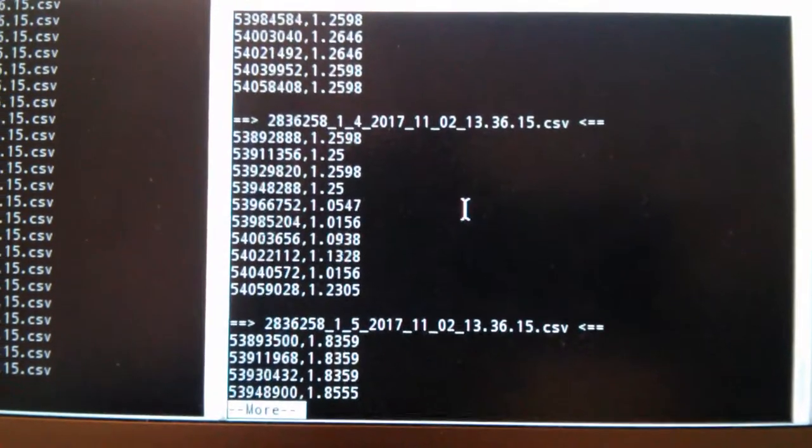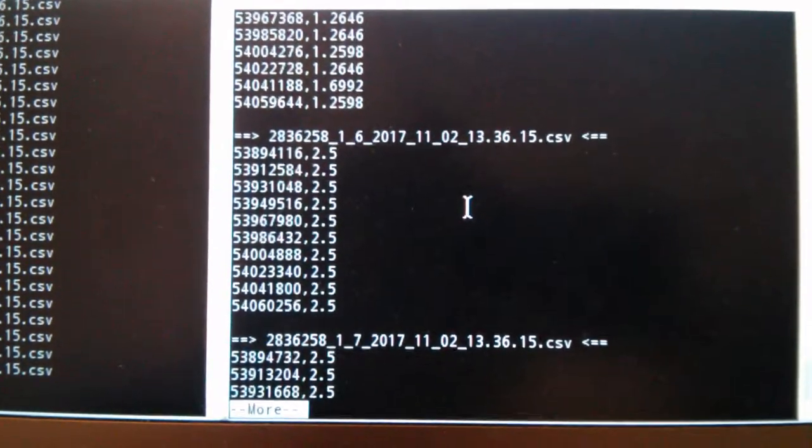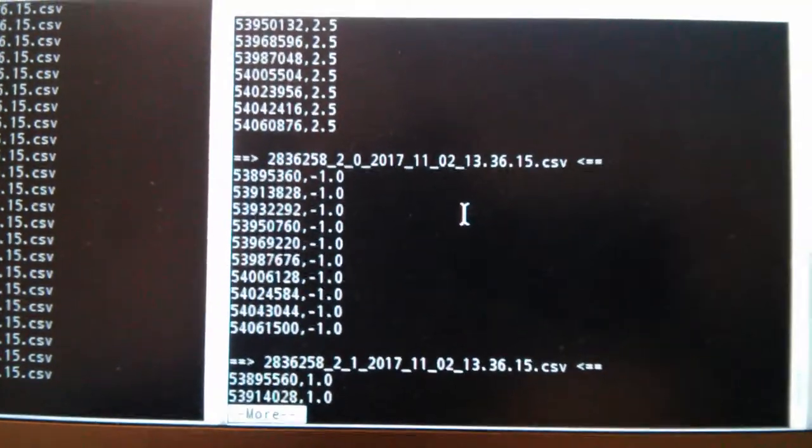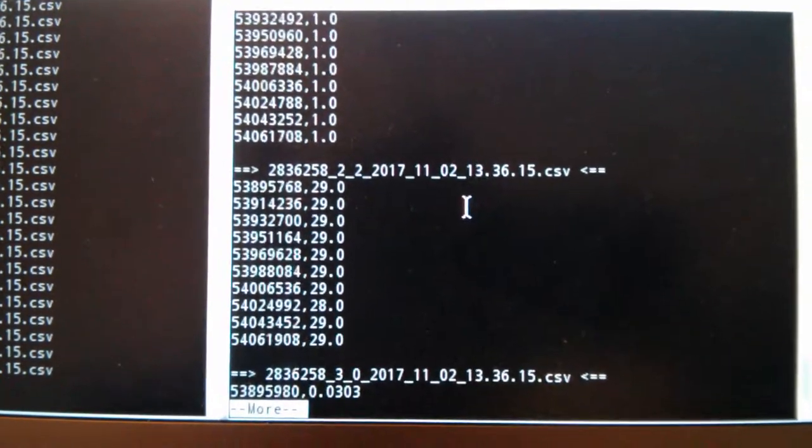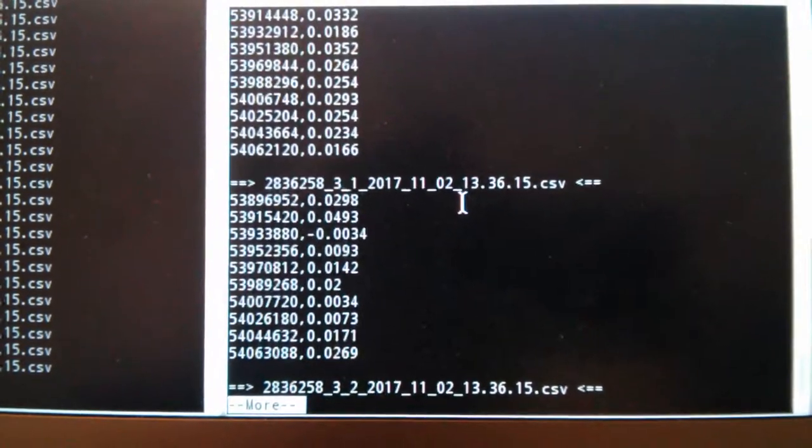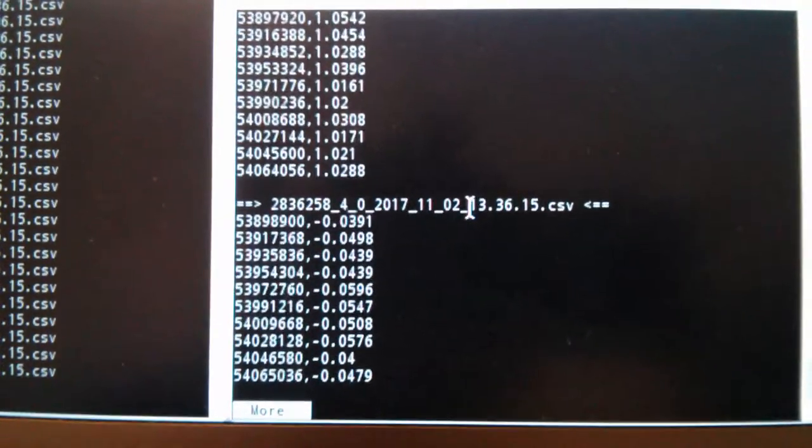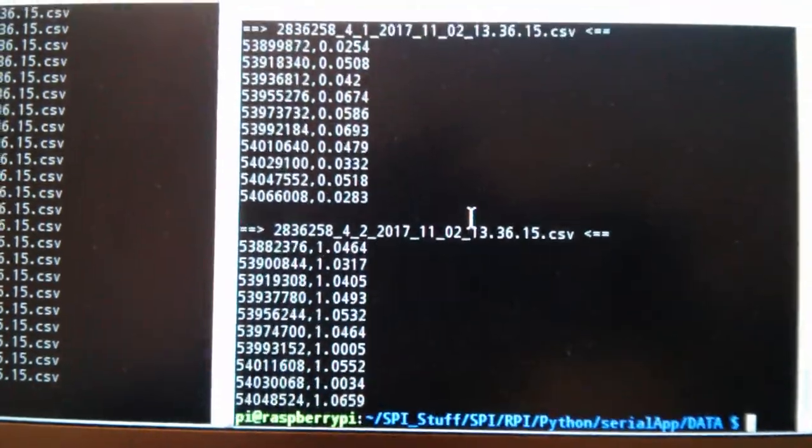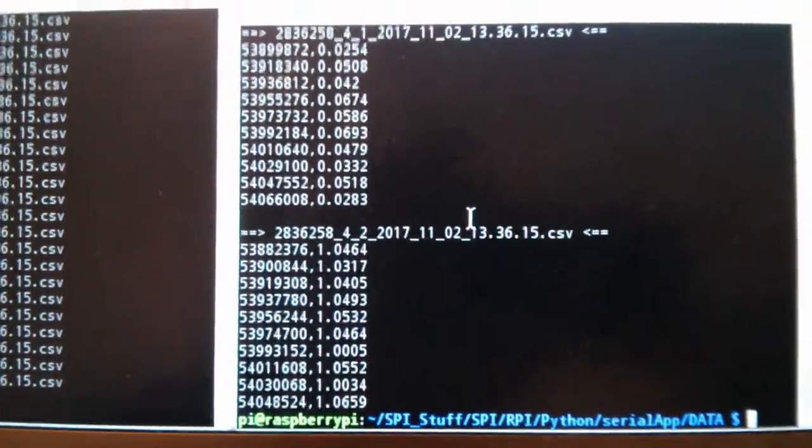So we have—this is—we've now got data from the two ADCs and the three accelerometers. It's working fabulously.